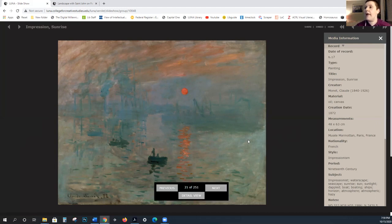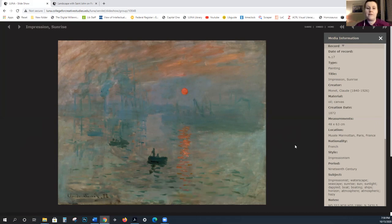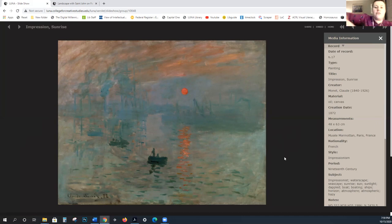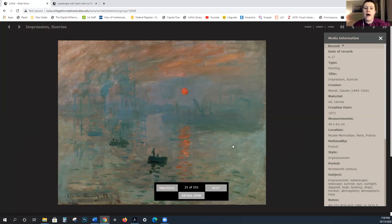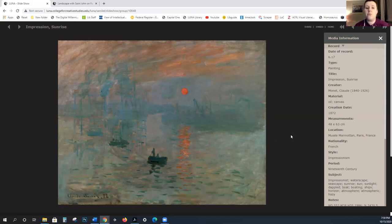Impressionism gets its start in April of 1874. Thirty artists organize an exhibit in the studio of Nadar, who is a photographer. This includes Monet, Degas, Manet, Pissarro, Renoir, and Cézanne. This is a gesture of independence from the Salon.